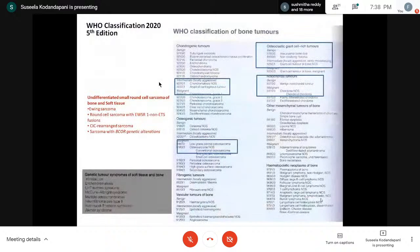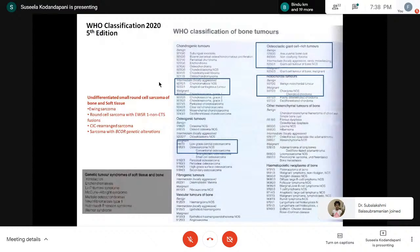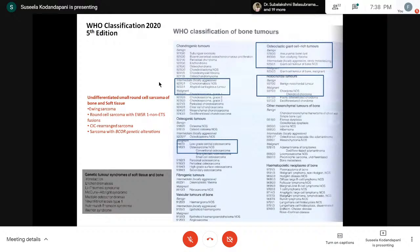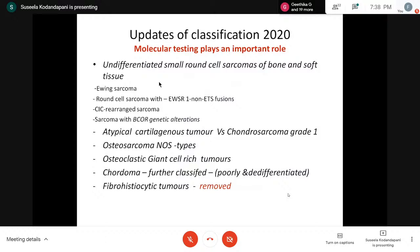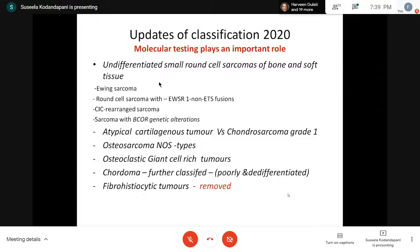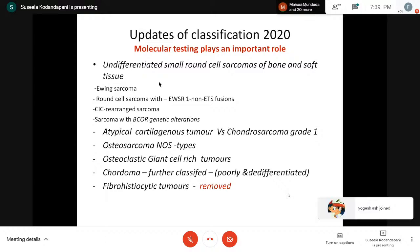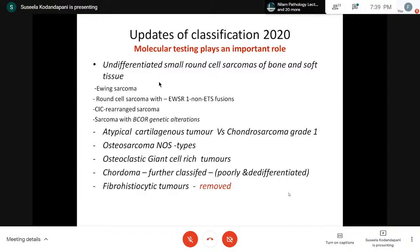Coming to recent updates in the WHO 2020 fifth edition classification, there are many modifications compared to the fourth edition. Molecular testing plays an important role. Ewing sarcoma, previously classified under bone tumors, has been classified separately as undifferentiated small round cell sarcomas of bone and soft tissue. Under this category: Ewing sarcoma, round cell sarcoma with EWSR1 non-ETS fusions, CIC-rearranged sarcoma, and sarcoma with BCOR genetic alterations — each with their own molecular pattern and IHC.